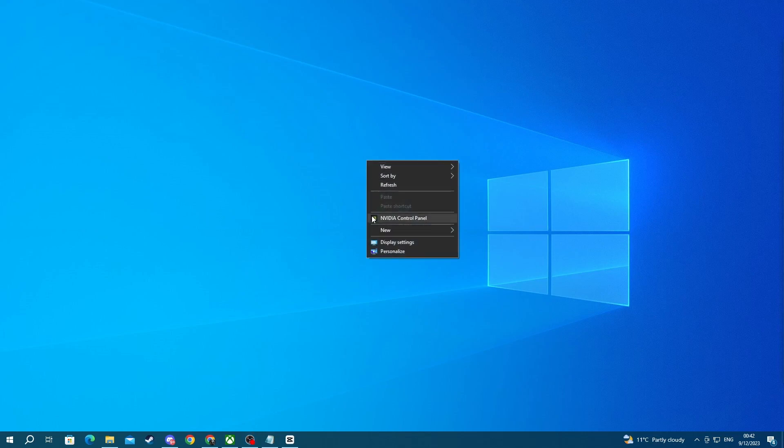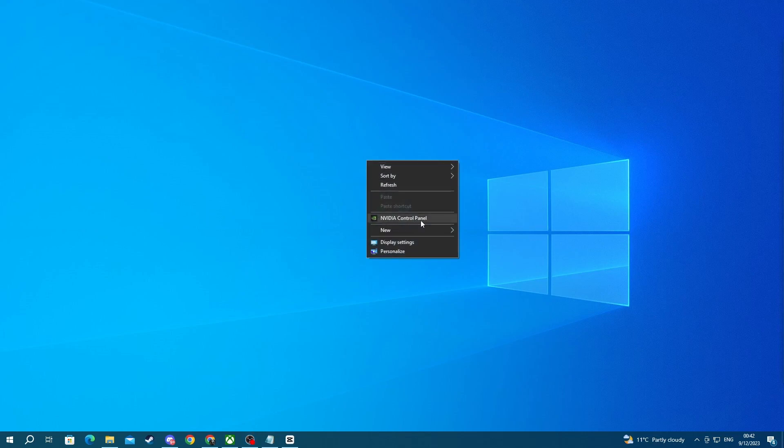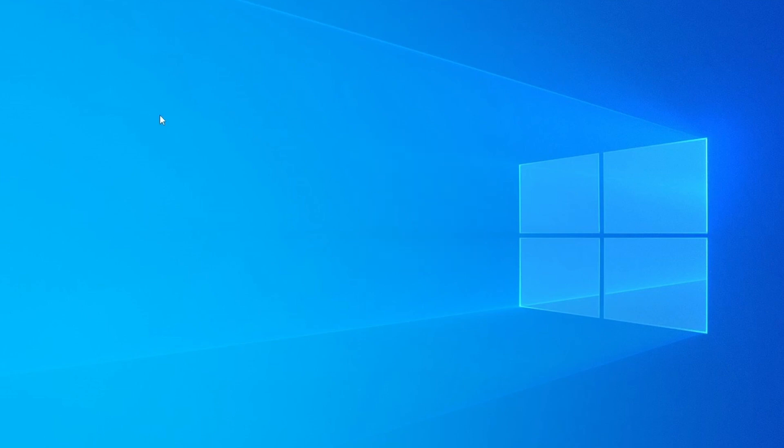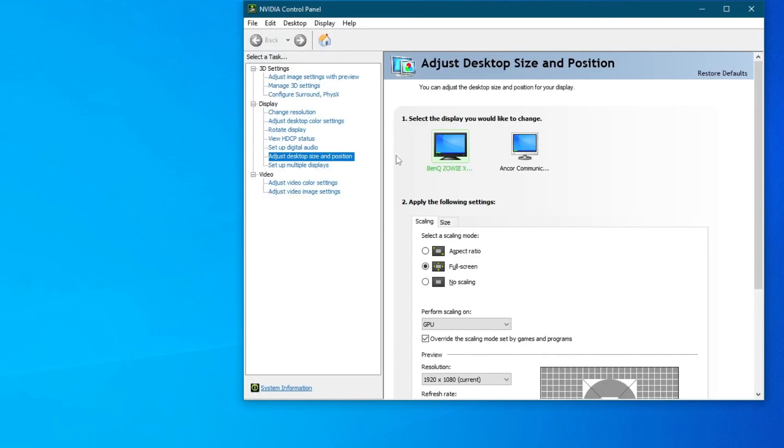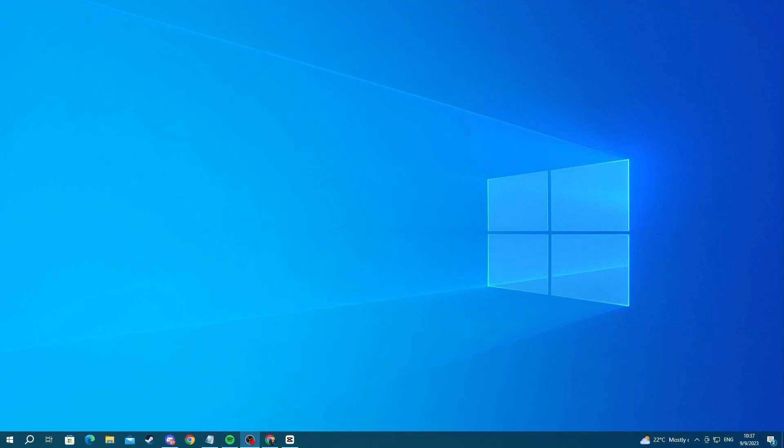You can also open up the NVIDIA Control Panel by right-clicking on your desktop and going over to the NVIDIA Control Panel section on Windows 10, or if you're using Windows 11 you need to click on Show More Options, then NVIDIA Control Panel. That is it for this video. I hope we helped. Thank you for watching, see you in the next one.